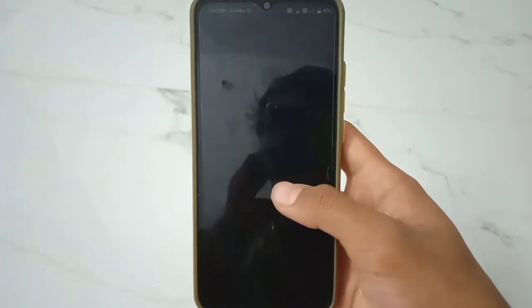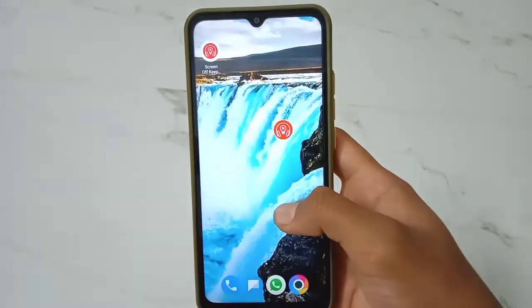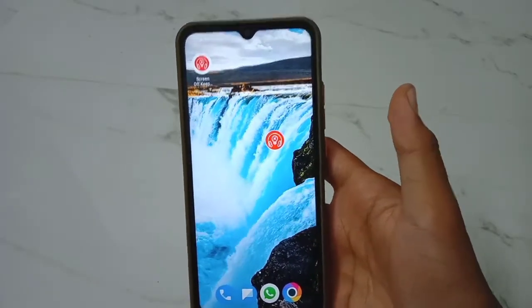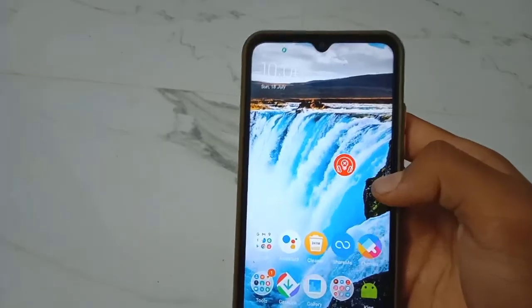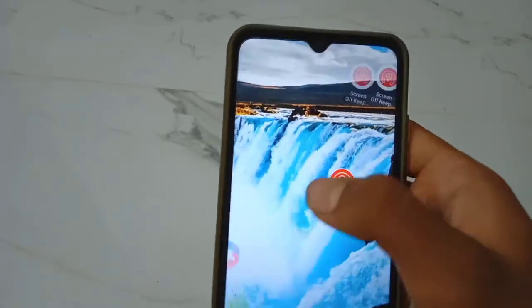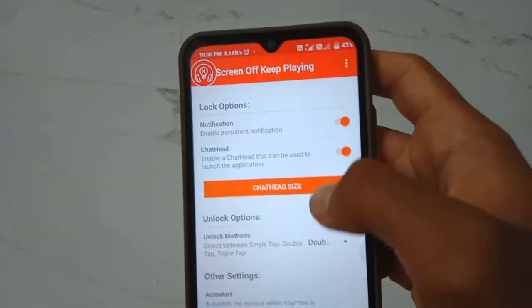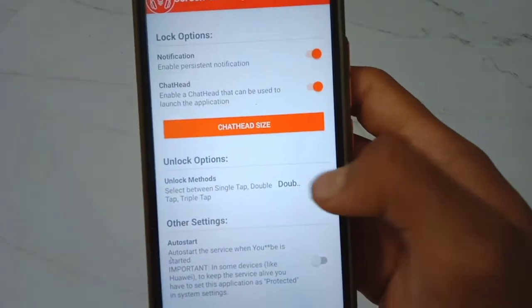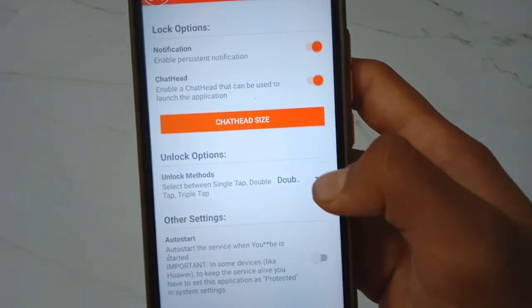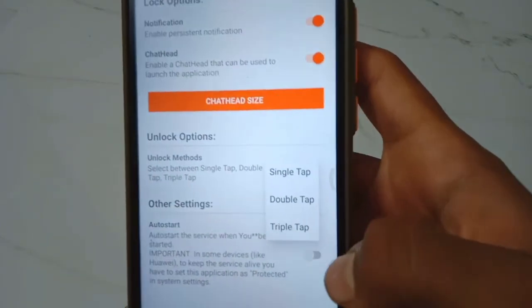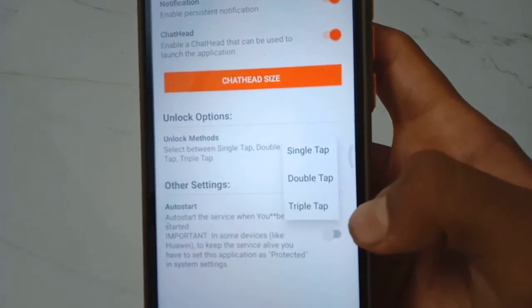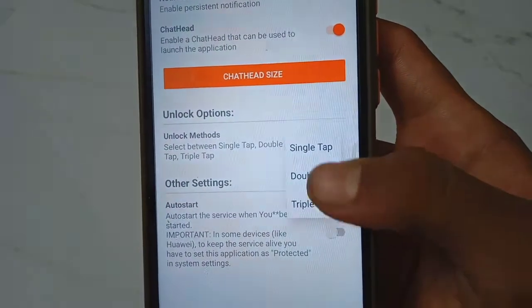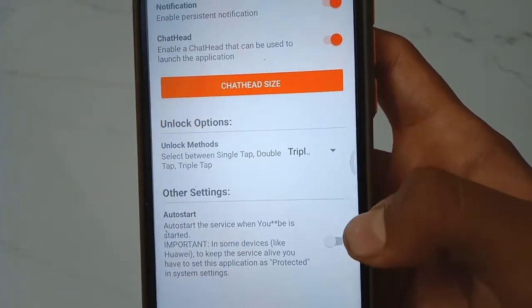We are going to double tap the screen. If you want to check this, you can check the phone and the camera will be blank. Now we will customize it. I will choose double tap, single tap, or triple tap. I will choose triple tap as that is secure. That is my recommendation.